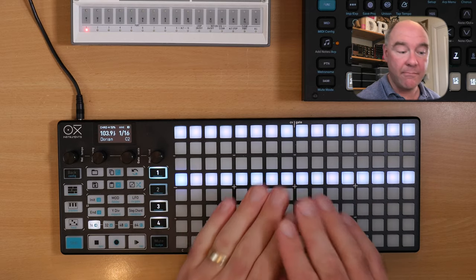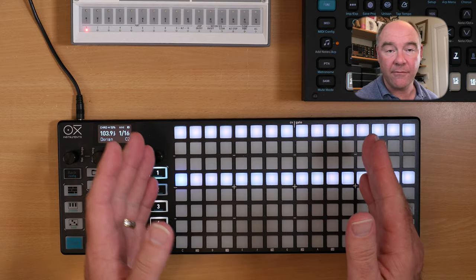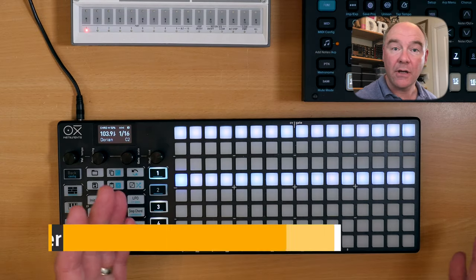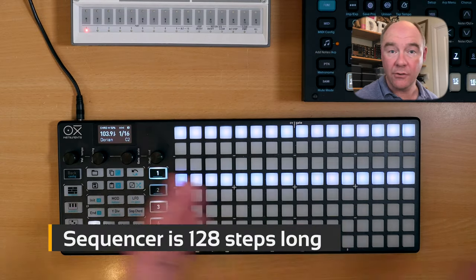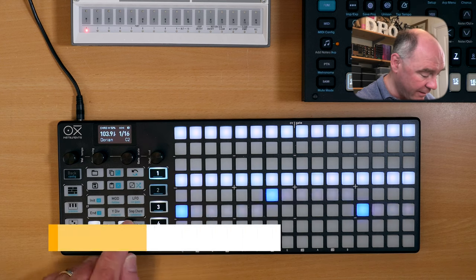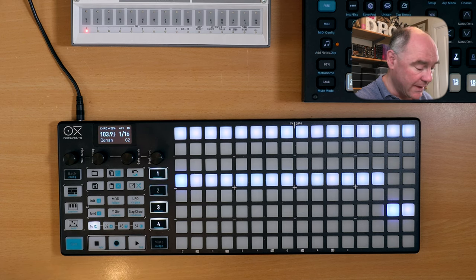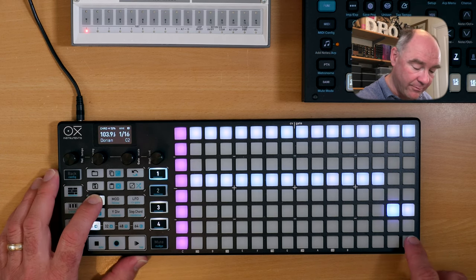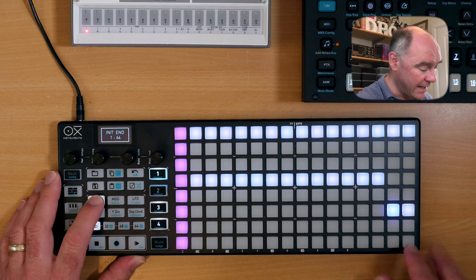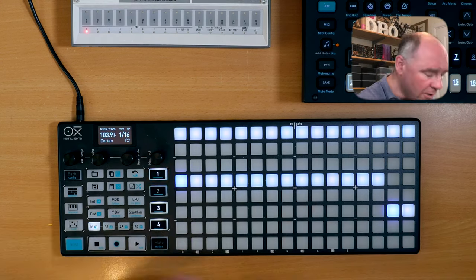Sequencers can be configured to send MIDI, or they can be configured to send CV and gate information to your modular, or both. A sequencer is up to 128 steps long, and you access the various pages by tapping here. You can also set the start and end by pressing the init and end button, and the screen reflects the current values.